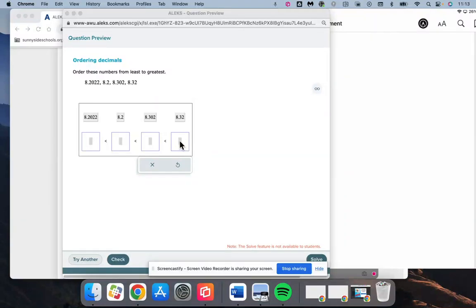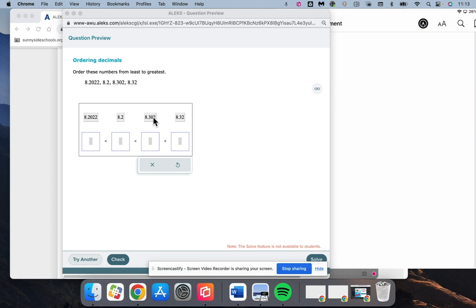Ordering decimals is a bit of a tricky thing, but what we're going to do is always look at the number that is closest to the decimal, to the right of the decimal, to find out which one is largest.